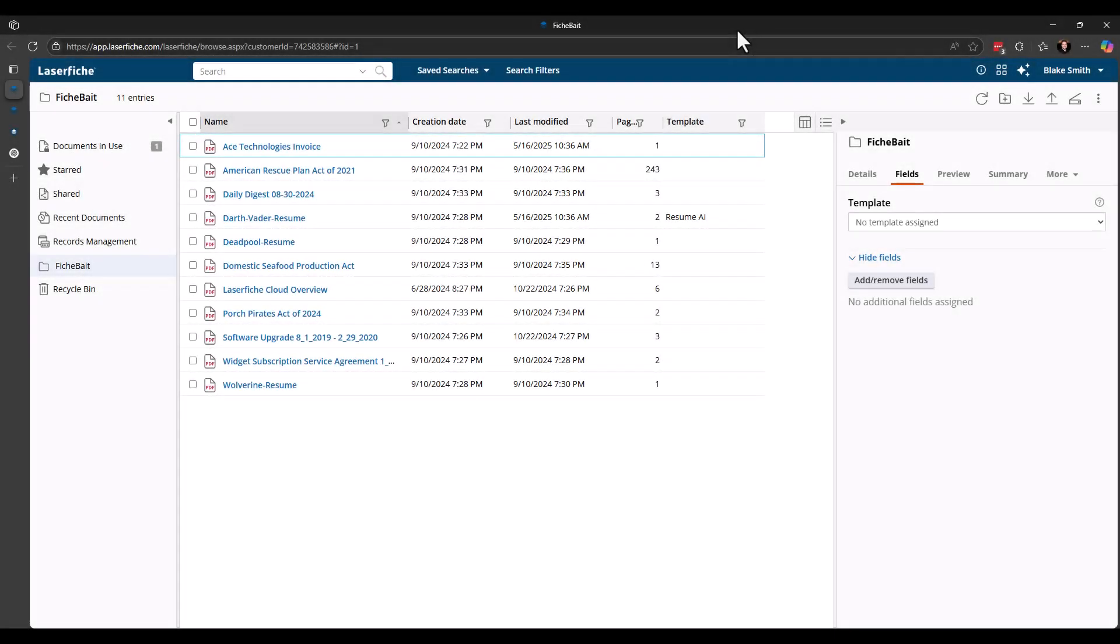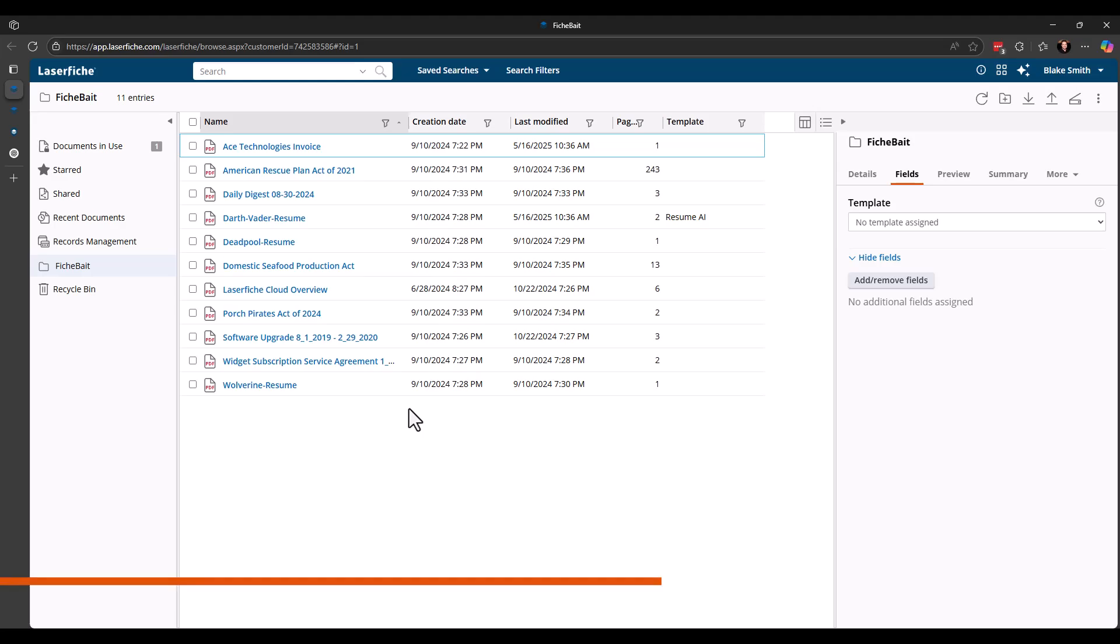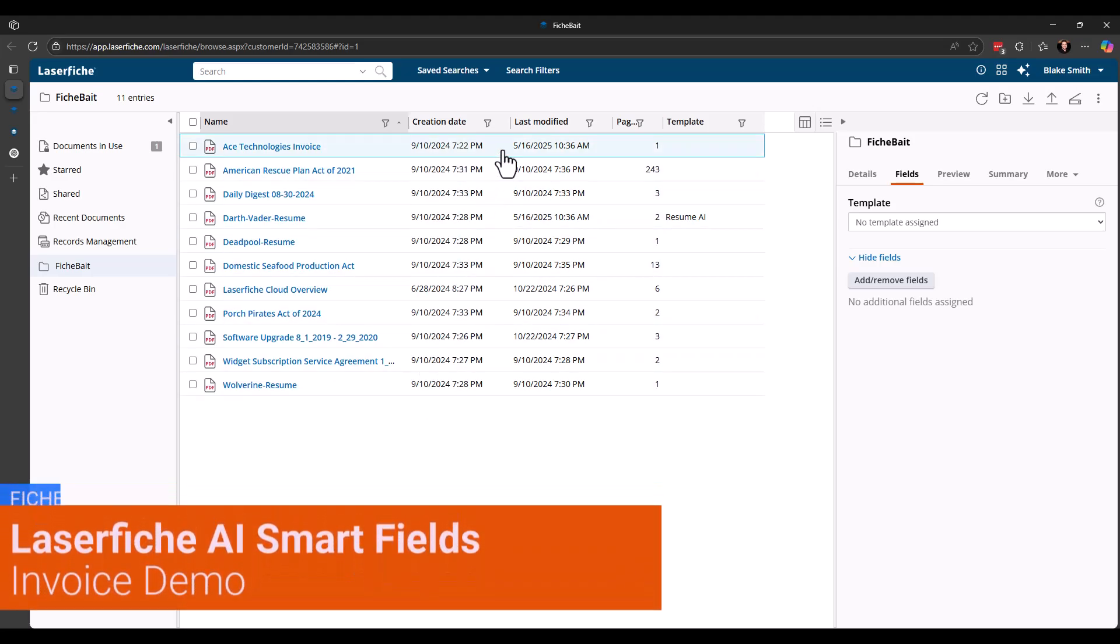Alright, so to start I have a few different documents in my LaserFish Cloud system. You can see here I've got an invoice, I've got some resumes, and a few other documents. I'm just going to focus on the invoice and the resumes for this demo. So I've actually gone through ahead of time, I've set up a couple of templates to use with AI. So the first one, let's take a look at the invoice.